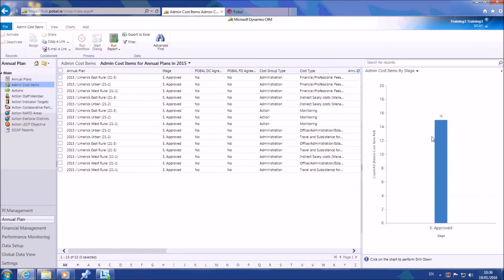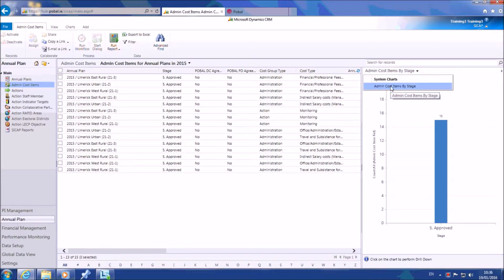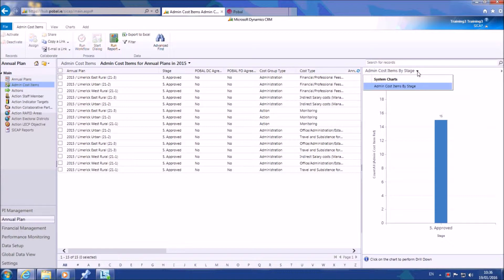You will find that some charts have been pre-made for you and these are called system charts. These can be found by selecting the drop-down arrow at the top left of the chart viewer.